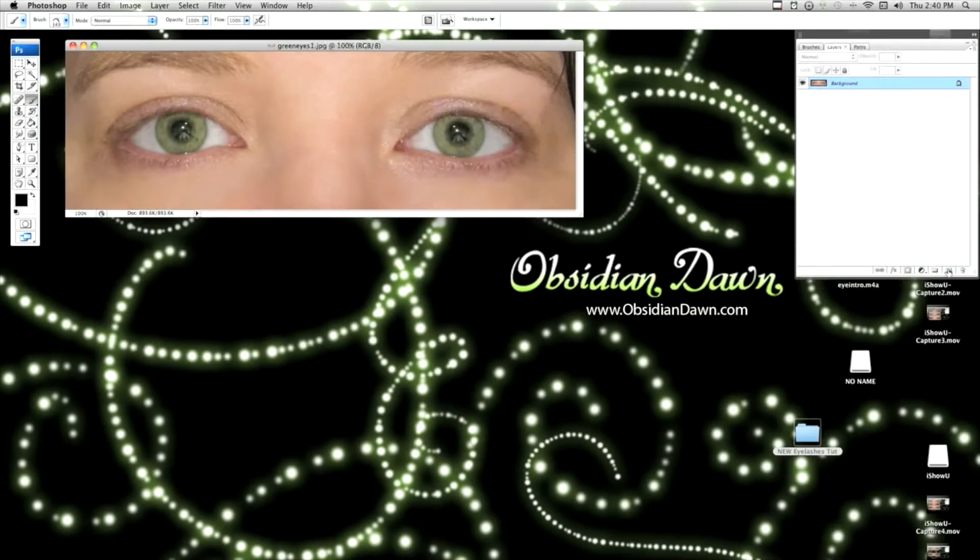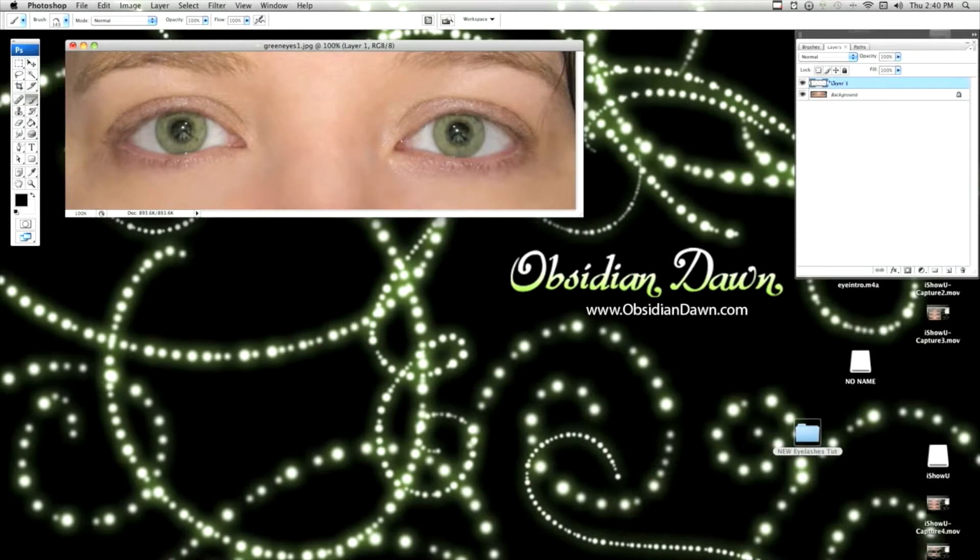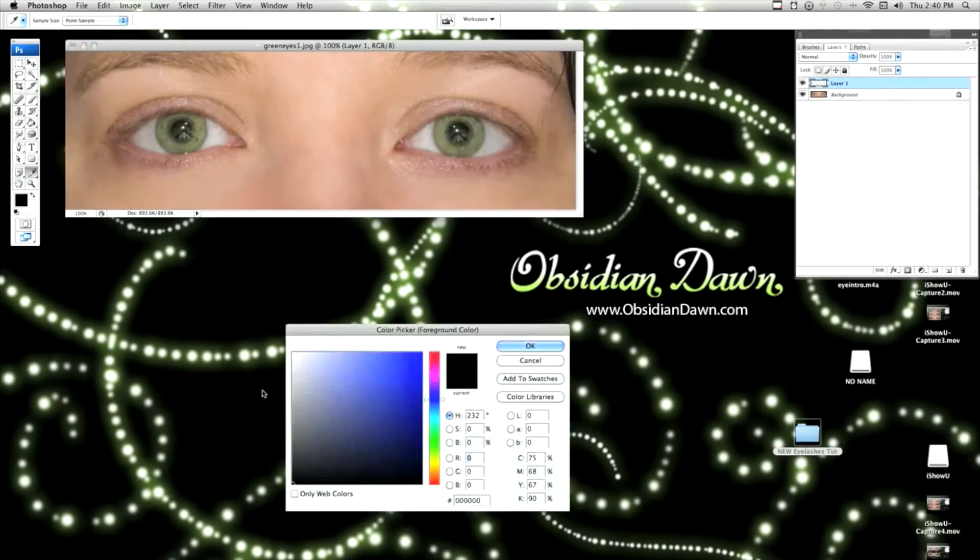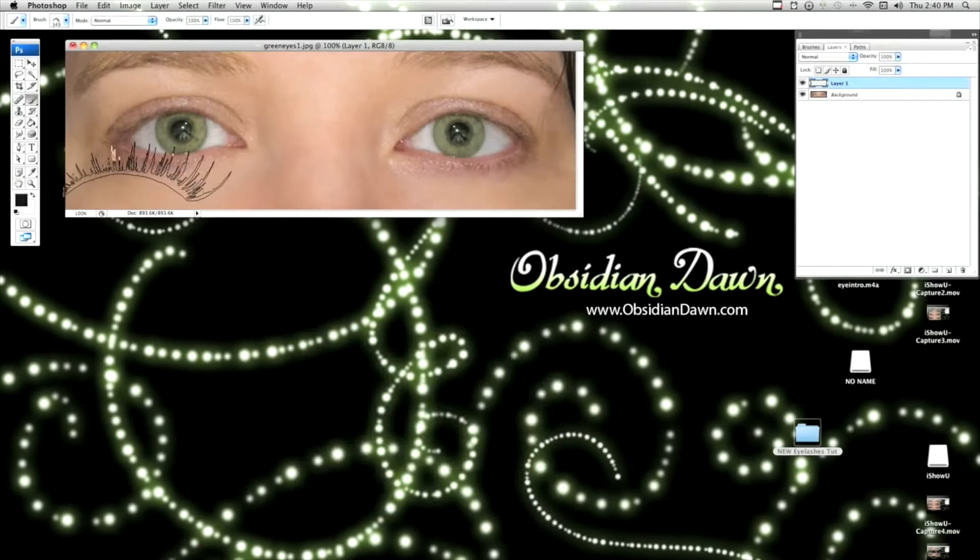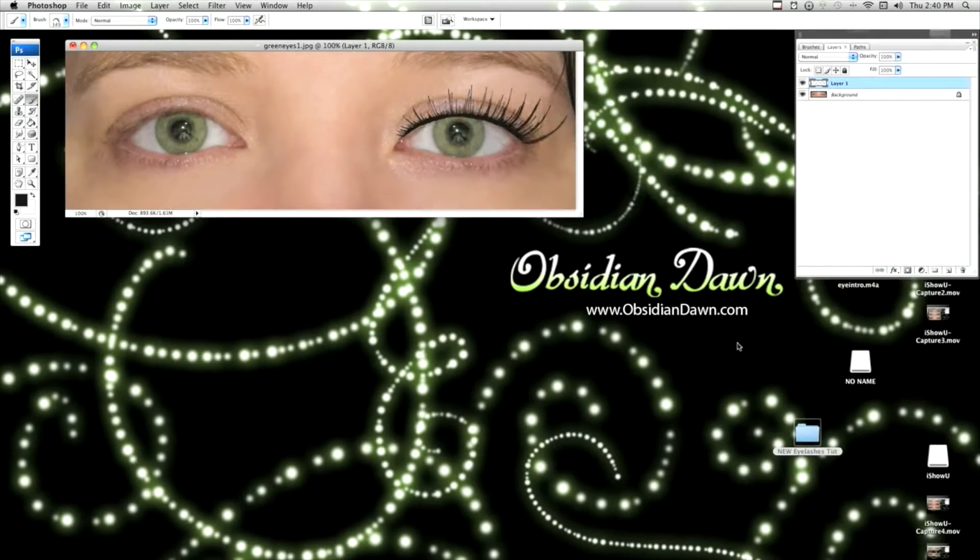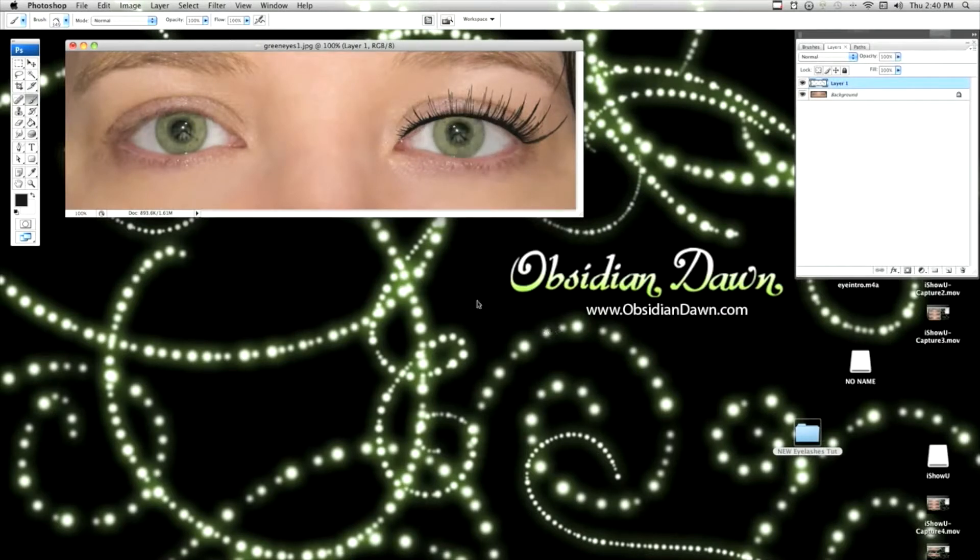Create a new layer by clicking on this button here in your layers window, and making sure that it's selected. And then making sure that your color is fairly close to black, you're going to click once. And you've got your eyelashes. However, they are not fitting perfectly.